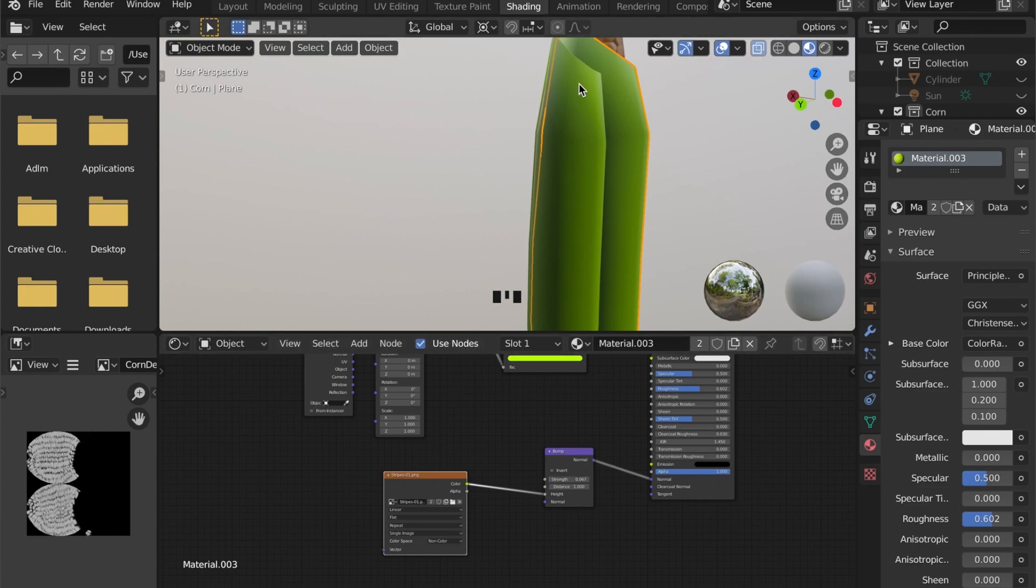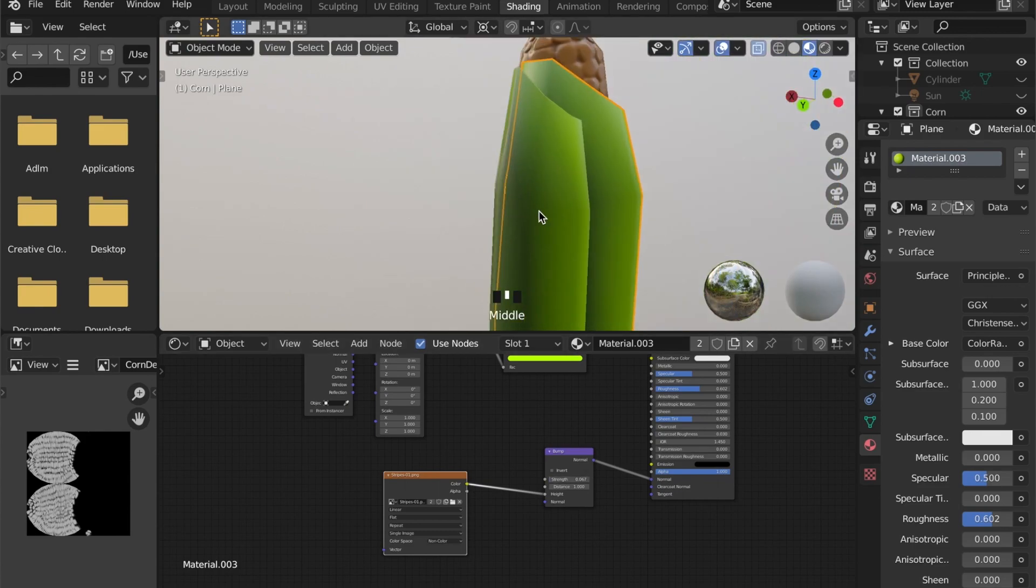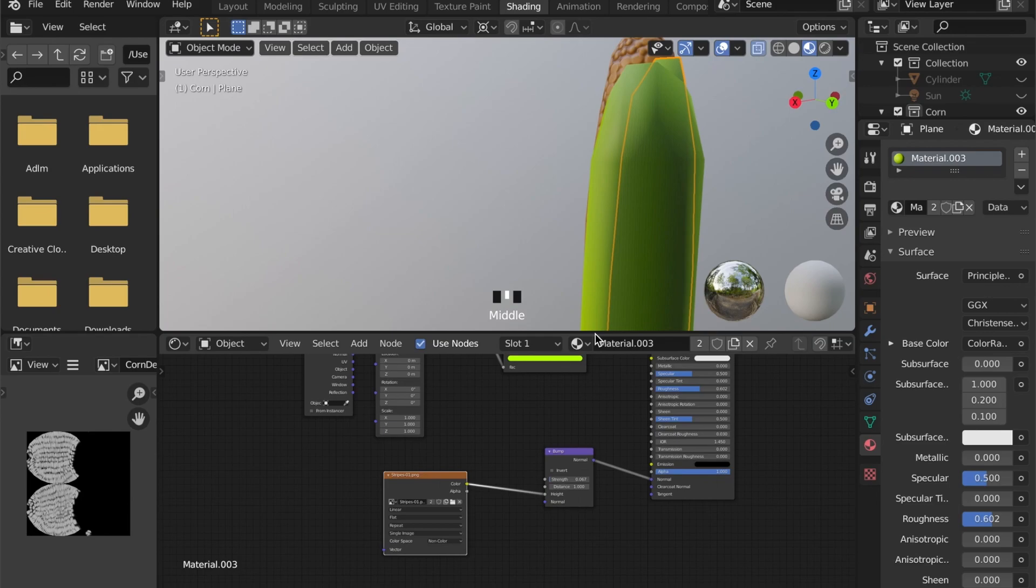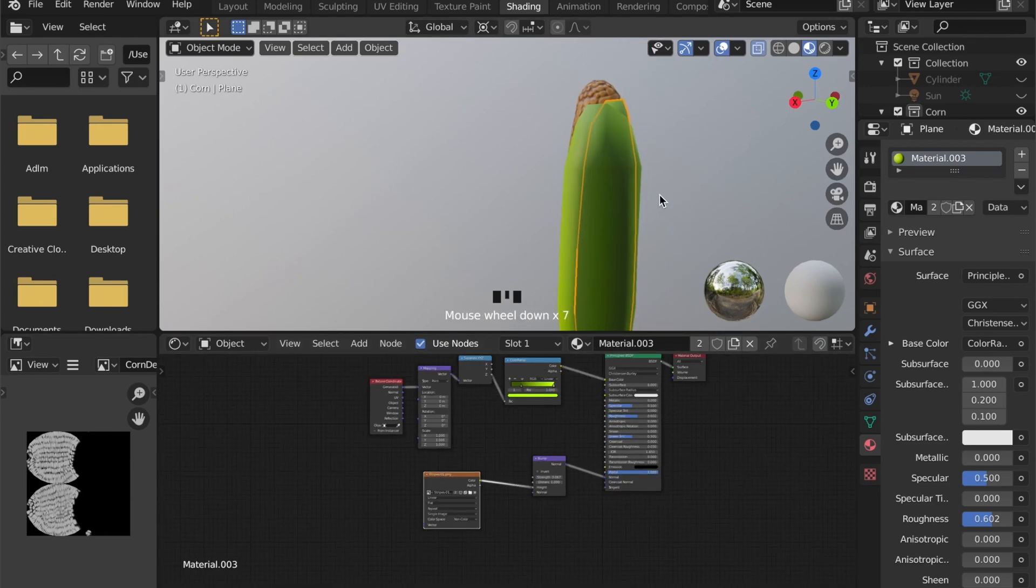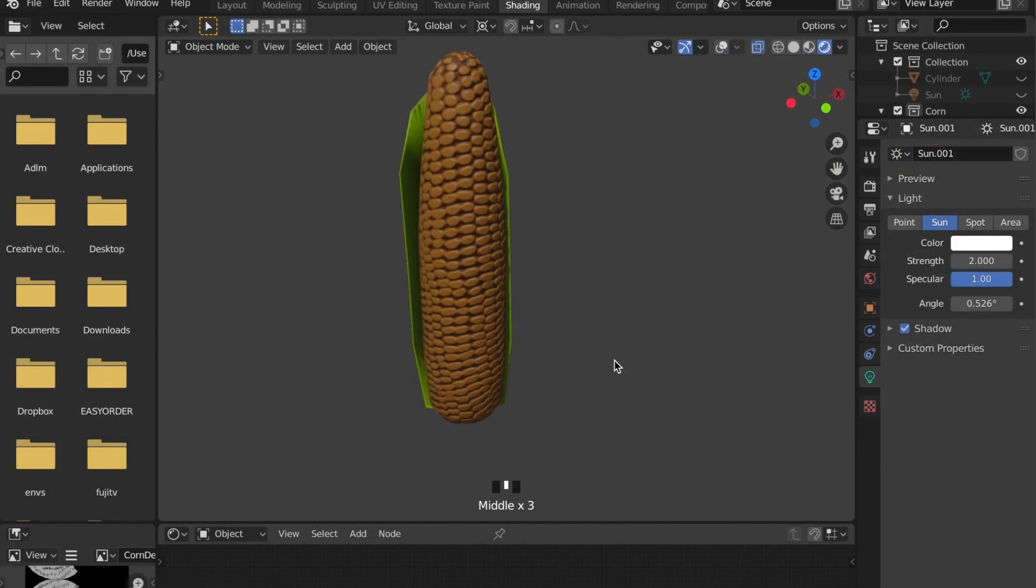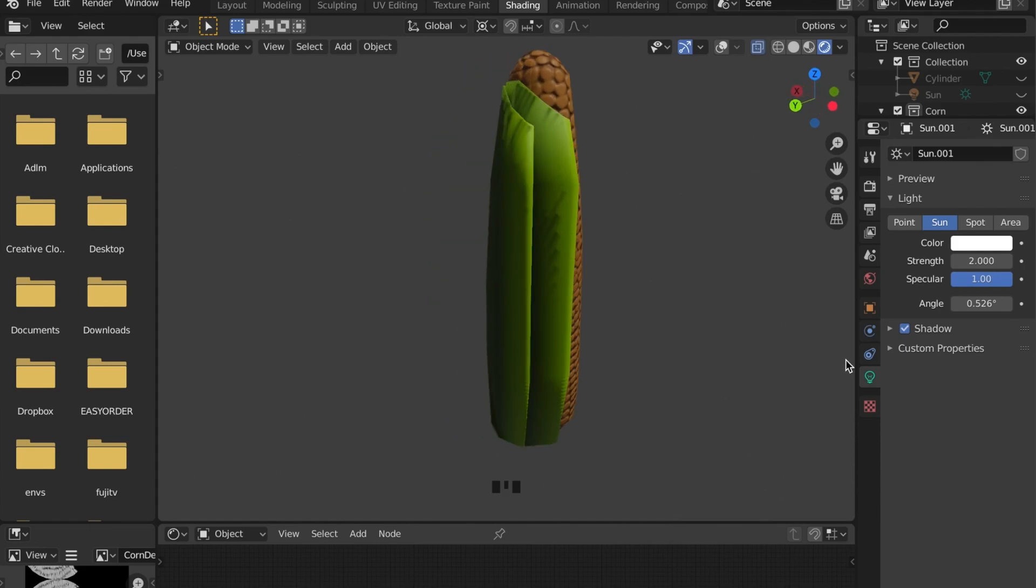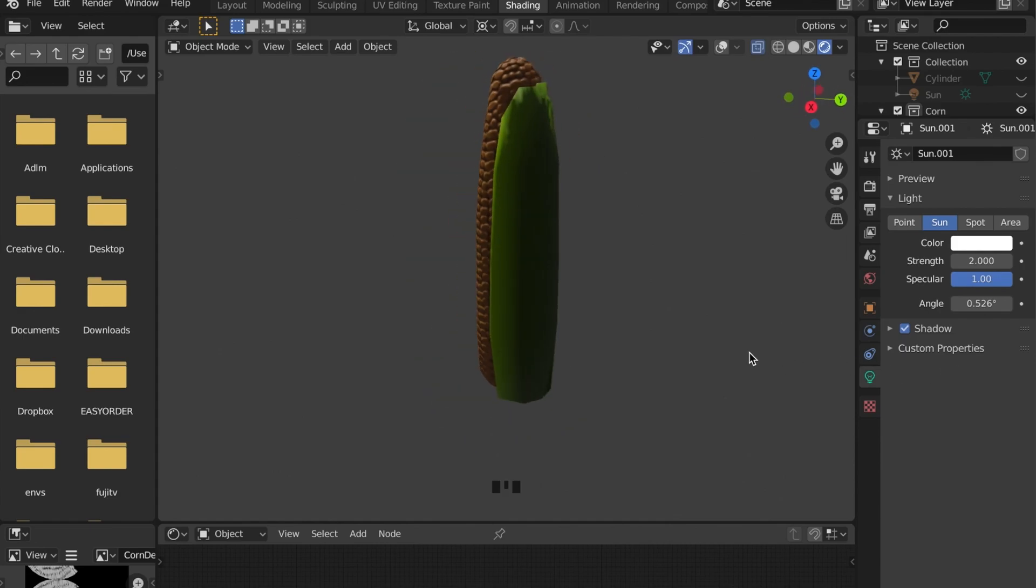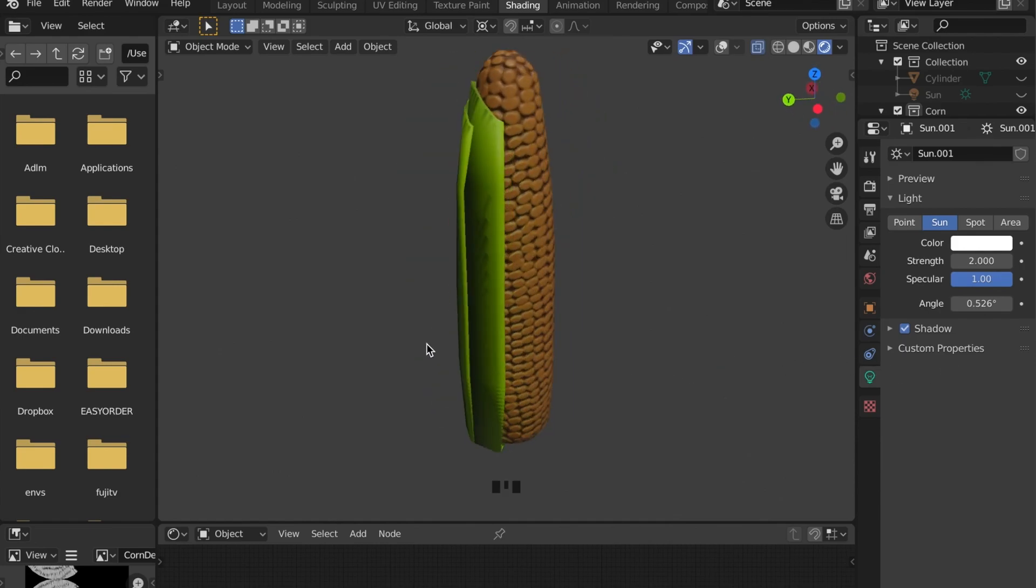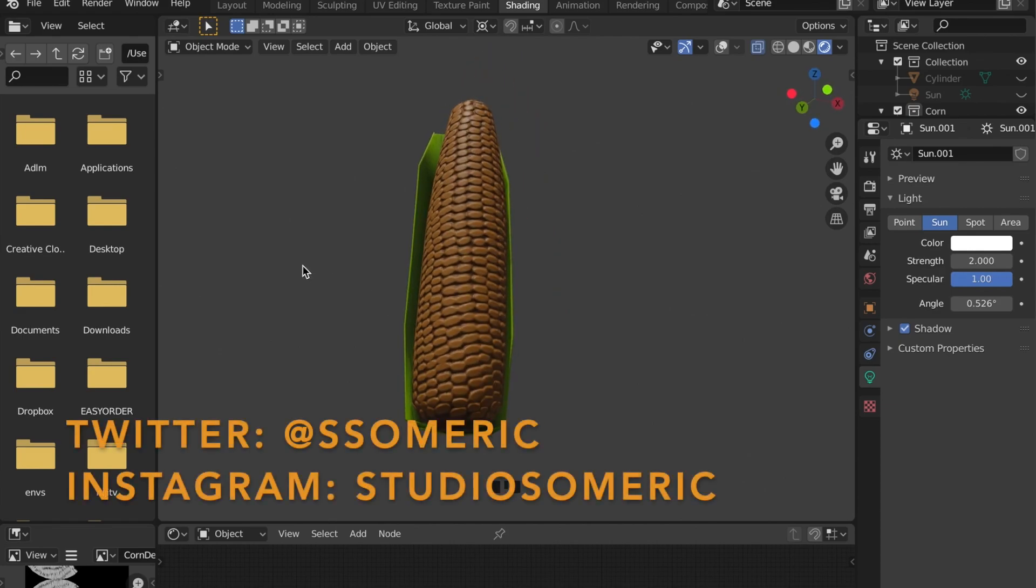When you come up with your own design of a corn model, I'd like to see it. And I will display some of your works in future videos. So send them to me via Twitter or Instagram.